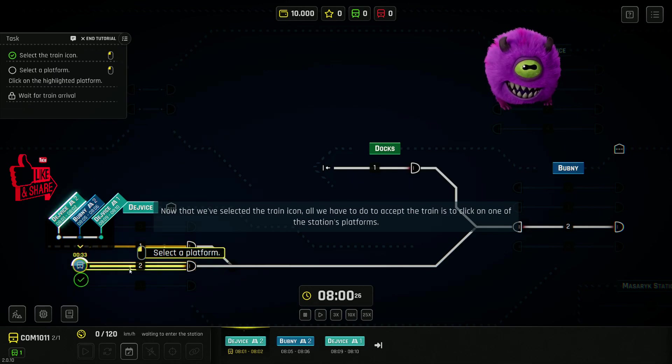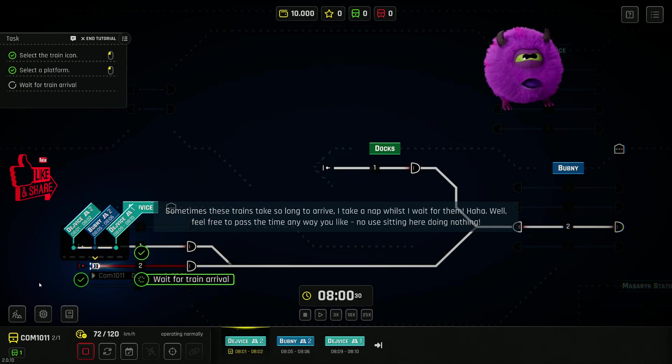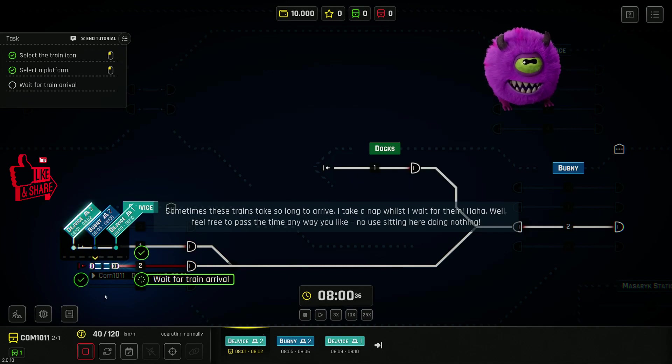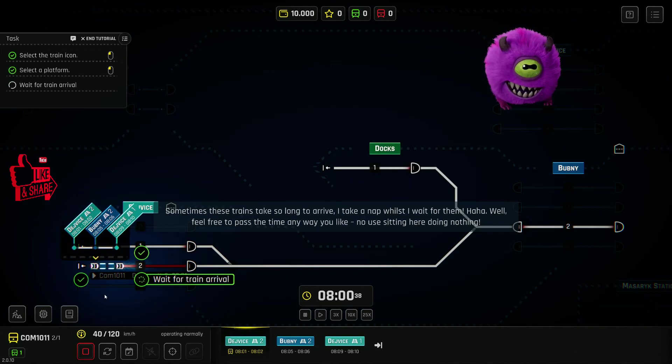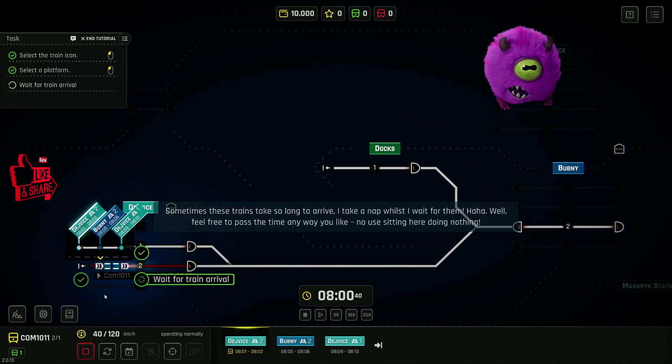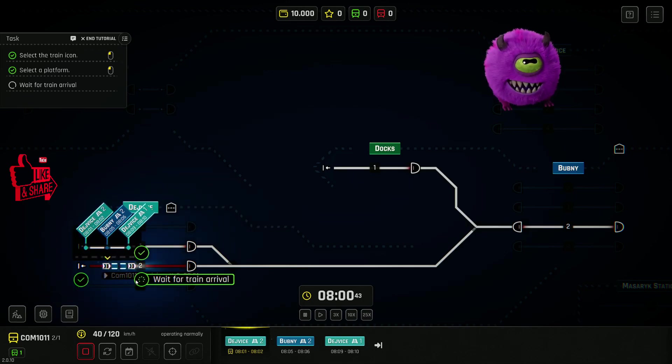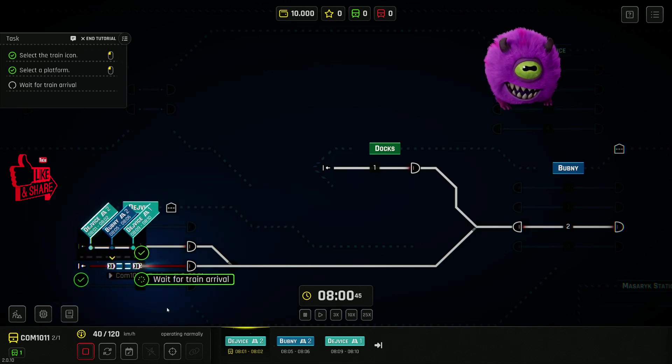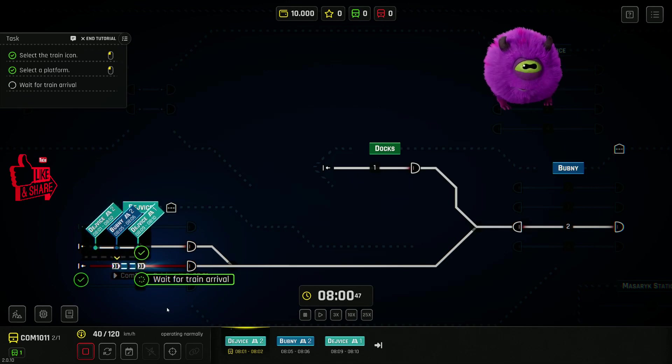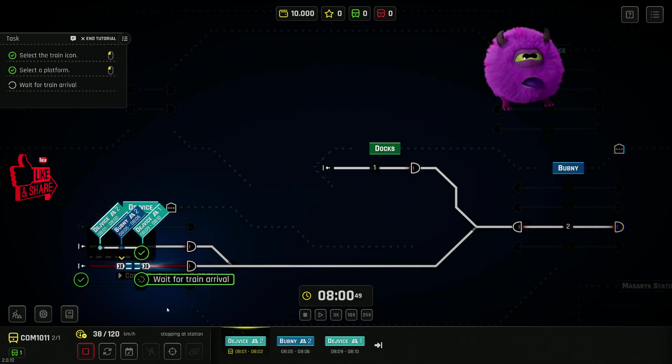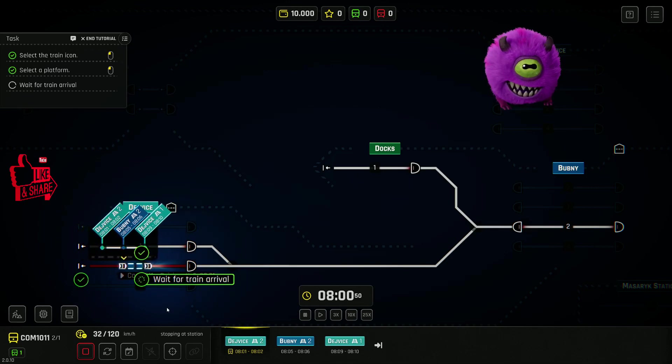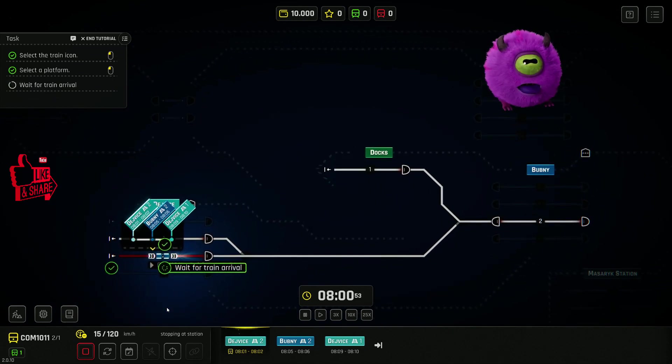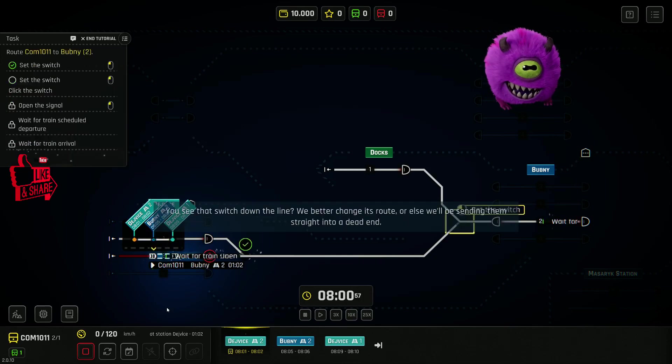Now that we've selected the train icon, all we have to do to... Right! Here it comes! Sometimes these trains take so long to arrive, I take a nap whilst I wait for them. Well, feel free to pass the time any way you like. No use sitting here doing nothing.